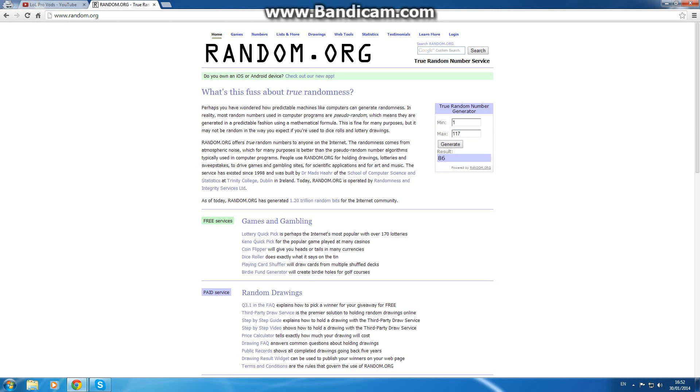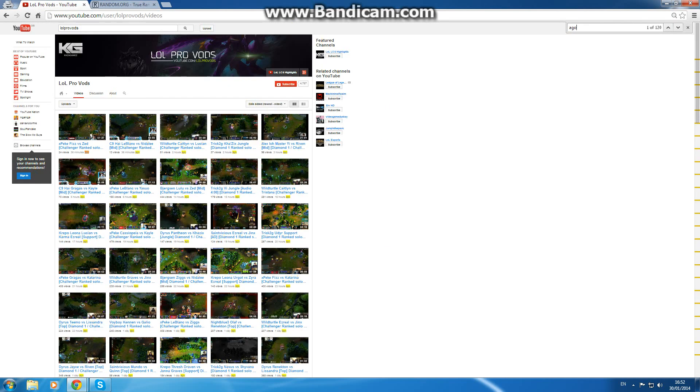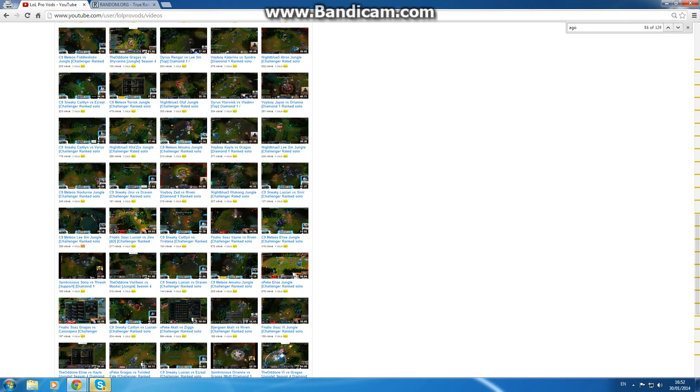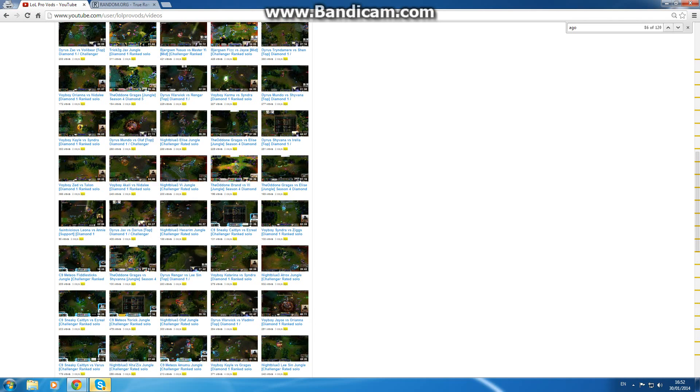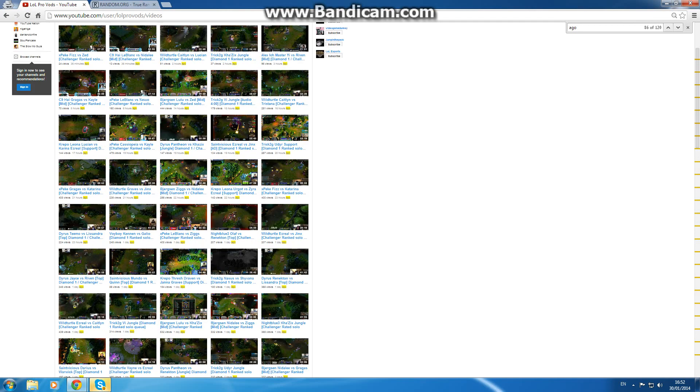So that's video number 86, it's going to take a while but just bear with me. Video number 86.